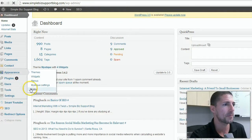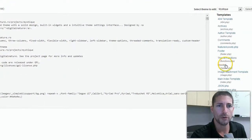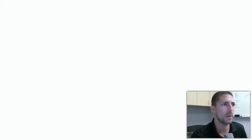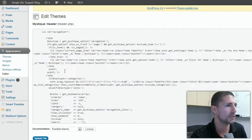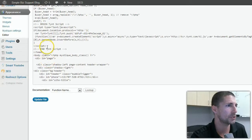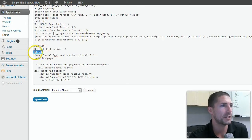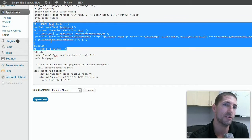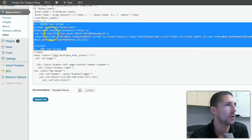In WordPress, go to Appearance and then Editor. In the editor, go over to the header section. What we're looking for is the closing head tag — that's the slash-head tag. Here's the Tynt script right here. You get this JavaScript snippet directly from the Tynt website, and you drop it in just before that closing head tag. Once that code is in place, any content copied from your page will automatically have a link added.